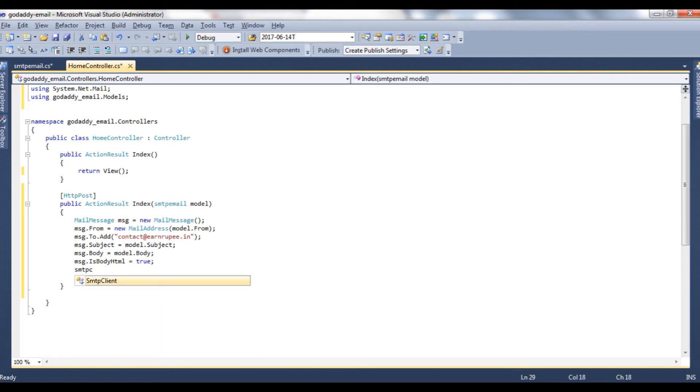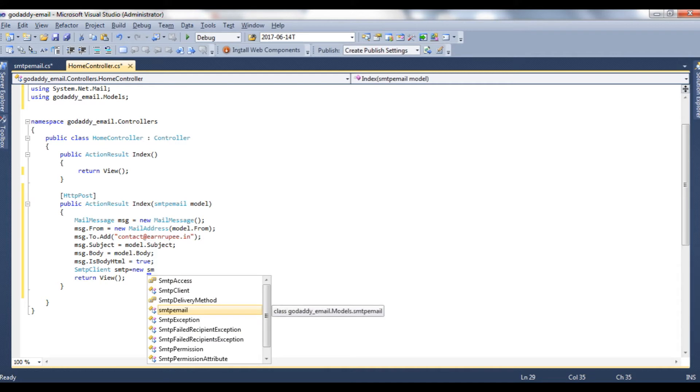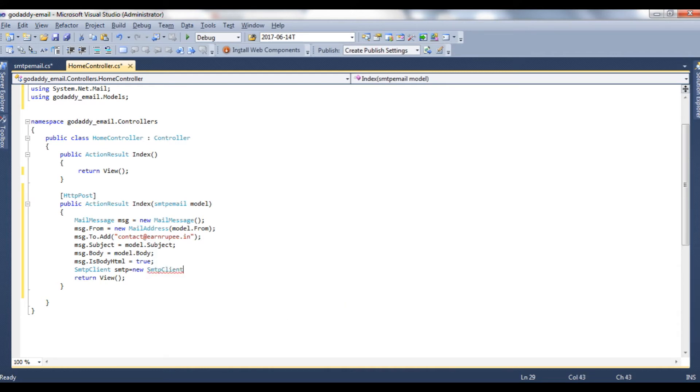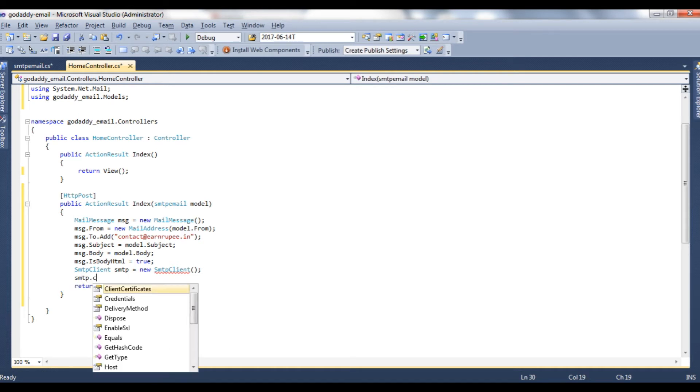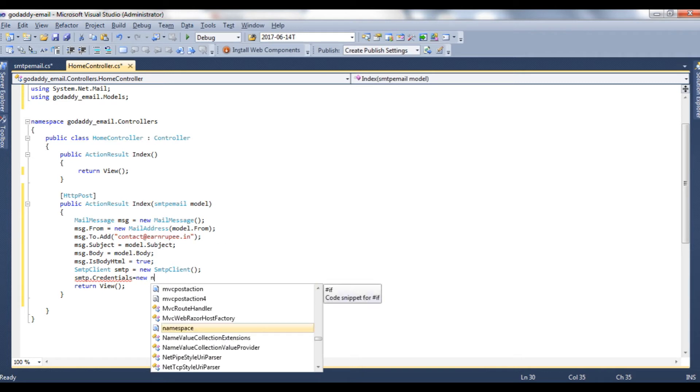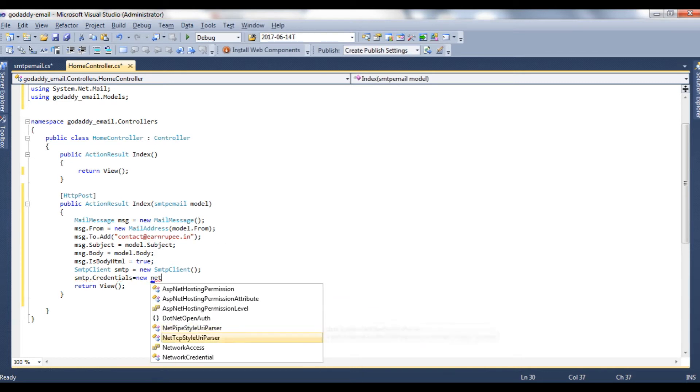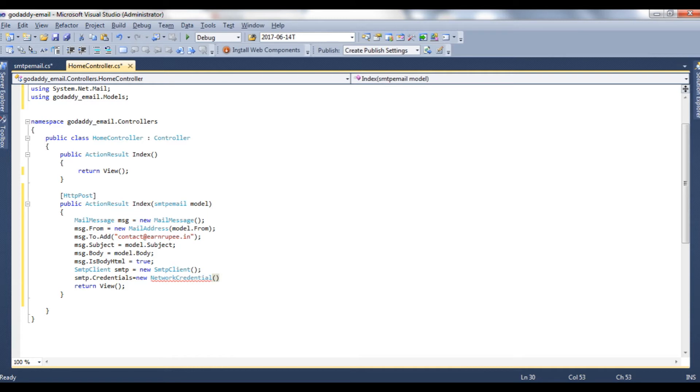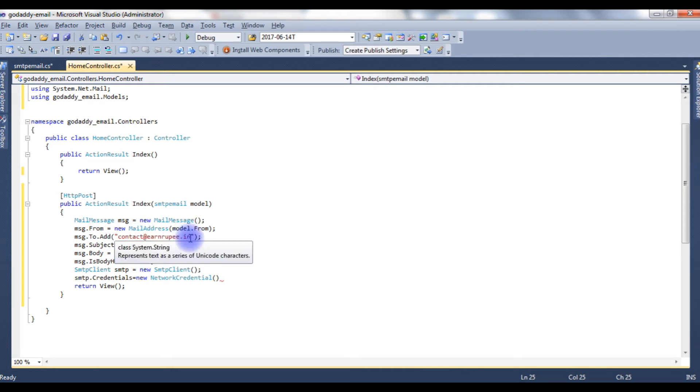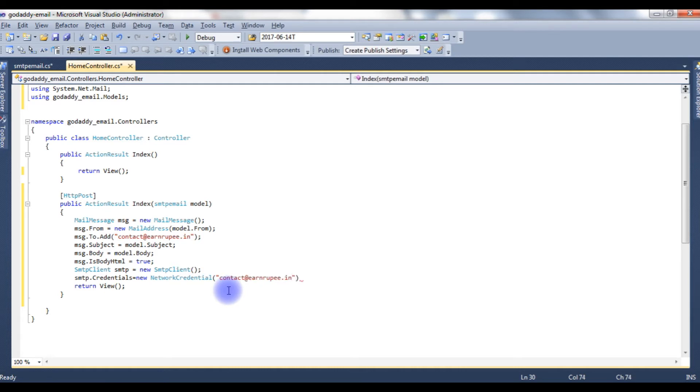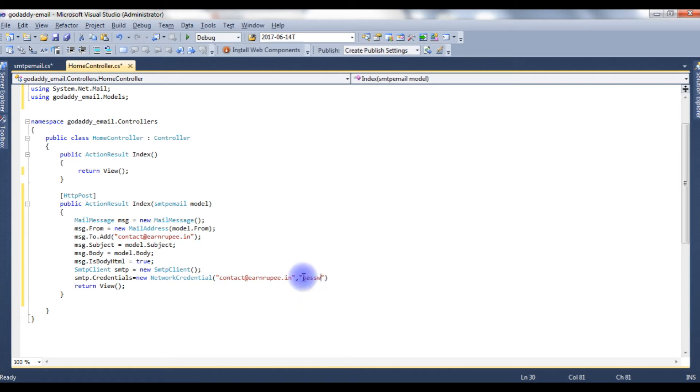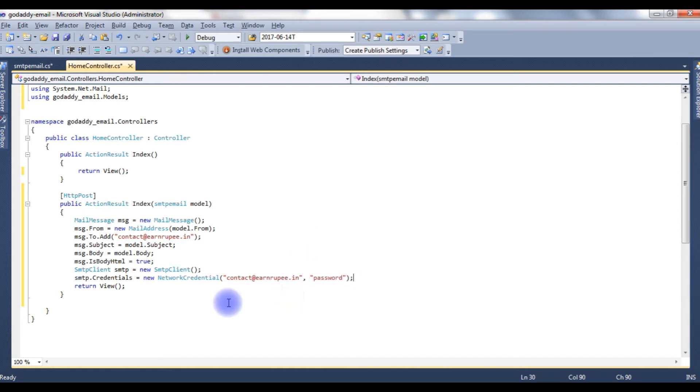SmtpClient smtp is equal to new SmtpClient. smtp.Credentials is equal to new NetworkCredential, which takes two parameters, one is the username and the password. The username is the email ID only, which is this one, and the password here I am giving password only. Just for the security reasons I am not mentioning my real password, but at the time of uploading this project on my remote server I will change into the real credentials.